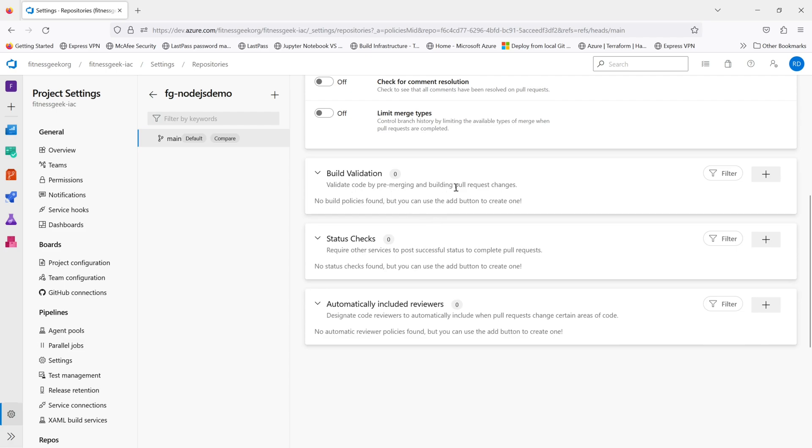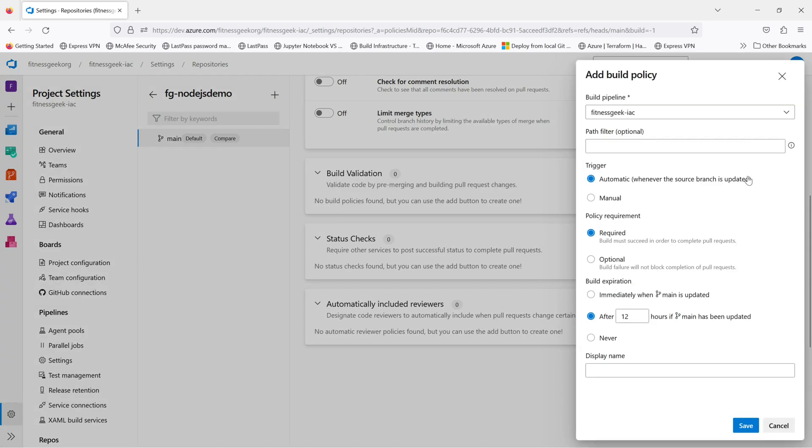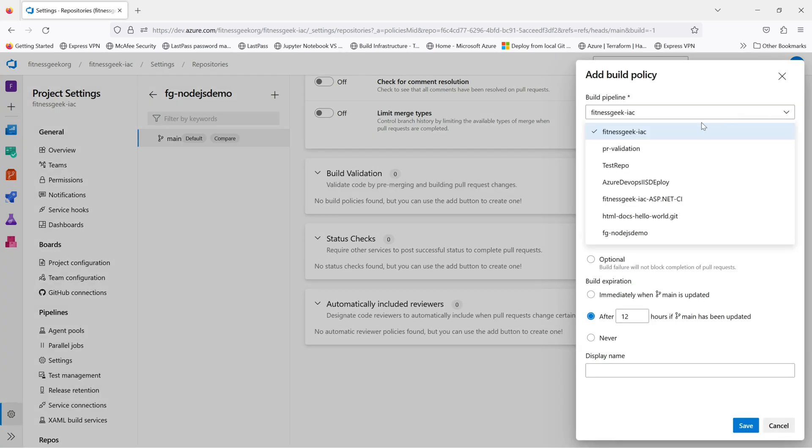Next is the build validation. You can run a build here. Whenever there is a merge, the pipeline will run. And if the build is successful, only then a merge can be completed.